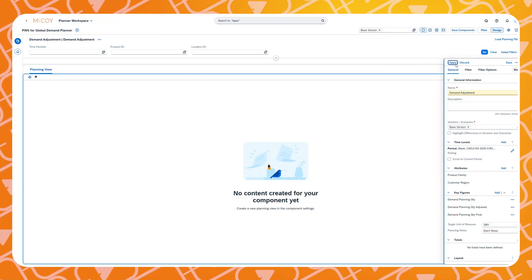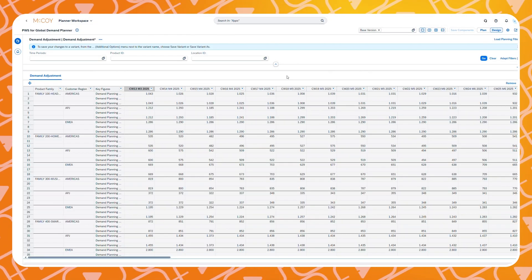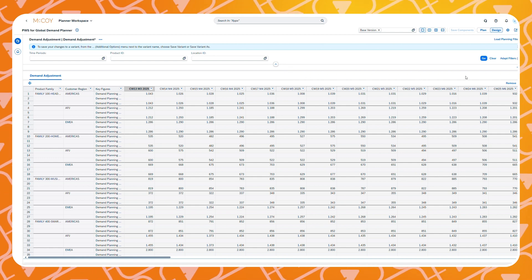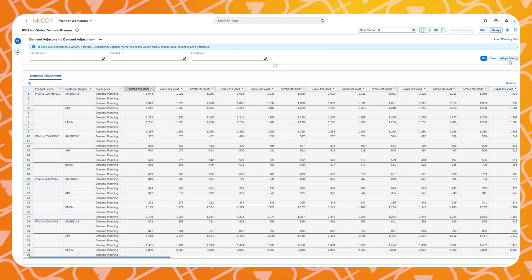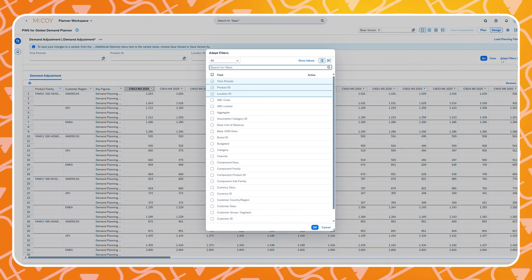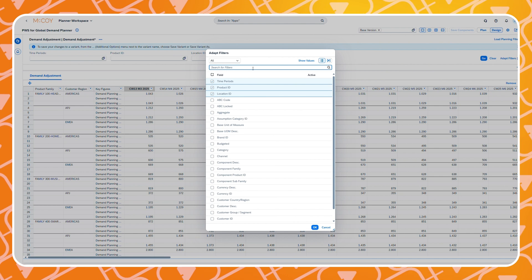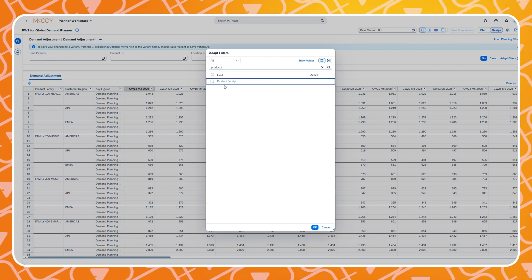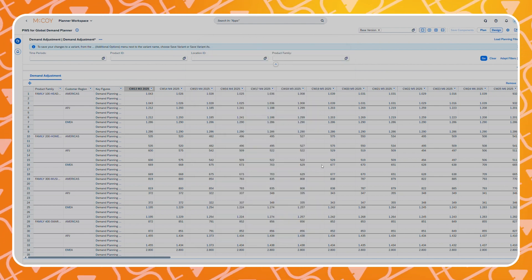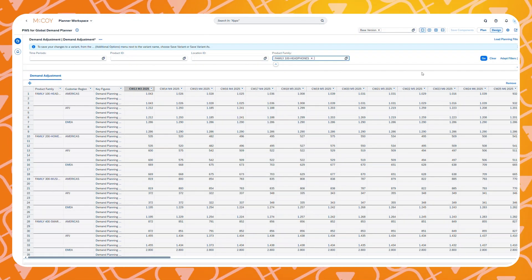Let's select which filters we want to use and fill in one of the product families. And now we have made our own planning view.